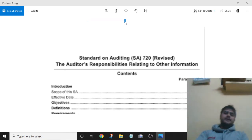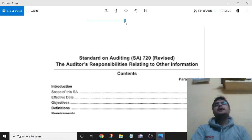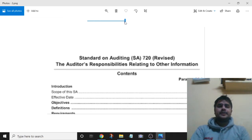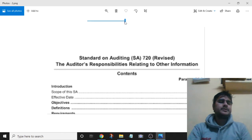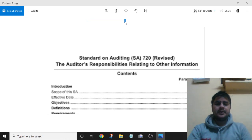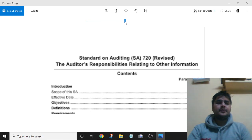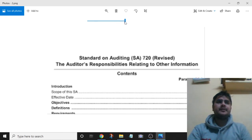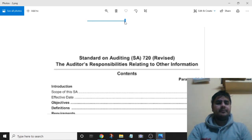SA-720, the auditor's responsibility relating to other information, requires the auditor first to collect information. The auditor can collect information in three ways: discuss with management about what information or documents are to be included in the annual report; or if possible, ask management to produce a draft annual report before finalization of the audit; or if the draft annual report is not available, take a written representation from management that the annual report will be made available to the auditor before making it public.